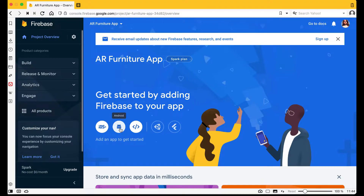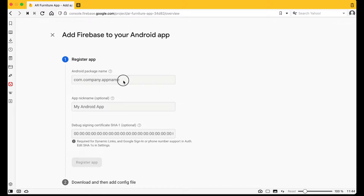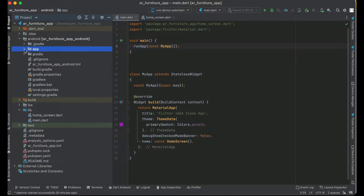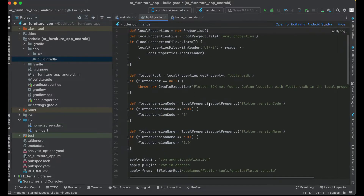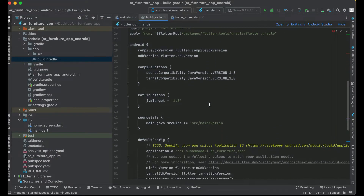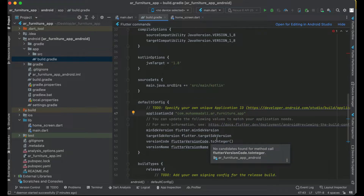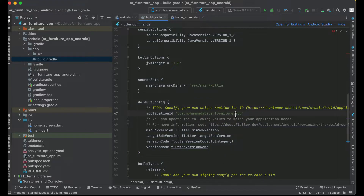Click on the Android icon to register the Android app. You need to provide your package name. Go back to your Flutter application, expand the android folder, go into app, and open build.gradle. Inside defaultConfig you will find your applicationId. In my case I'll remove the underscore so it becomes com.mohamedali.arfurnitureapp. Copy this and add it to the Firebase console.